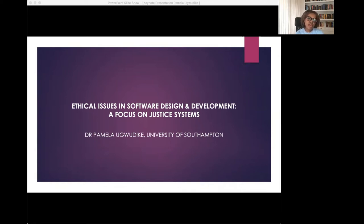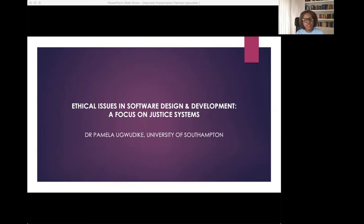Before I start, I'd like to say a little bit about my professional background. I initially trained as a lawyer and then I went on to undertake postgraduate studies in criminology and criminal justice. I would describe myself as a criminologist with an interest in applied criminal justice. As a criminal justice scholar, my current research focuses on how a variety of software are used by justice systems to respond to crime, and my recent research projects have considered the ethical implications of such software.